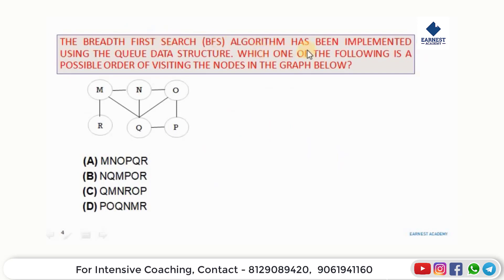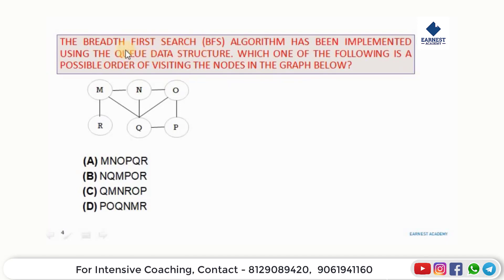The breadth-first search algorithm has been implemented using the Queue data structure. Which one of the following is a possible order of visiting the nodes in the graph? The question asks which order of visiting nodes is valid when BFS is implemented with a queue.